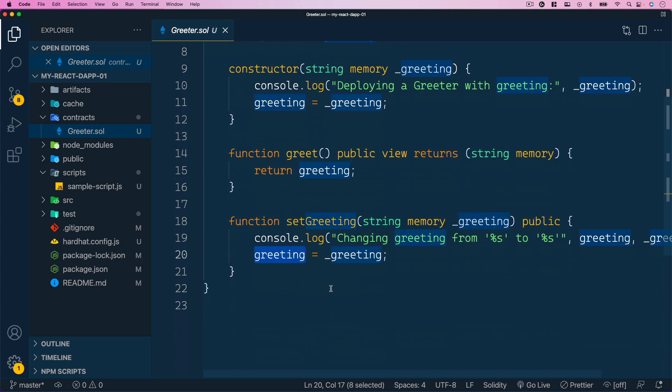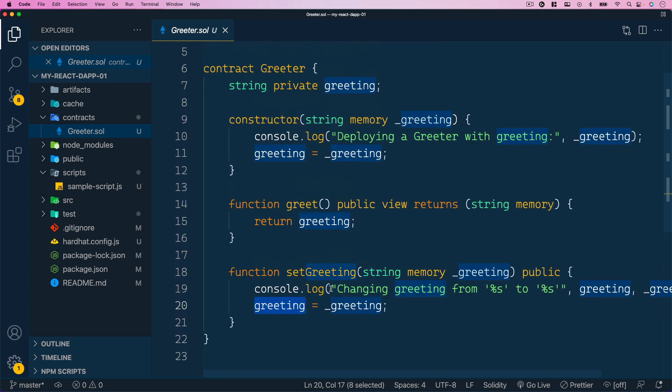That's a very simple smart contract implementation — a good starting point for getting familiar with Solidity and smart contract development in general. Since Hardhat provides this default implementation, we can use the Greeter smart contract to try out things like deploying it to the local blockchain and testing it. Next, let's look at something else Hardhat provides by default, located in the `scripts` folder.